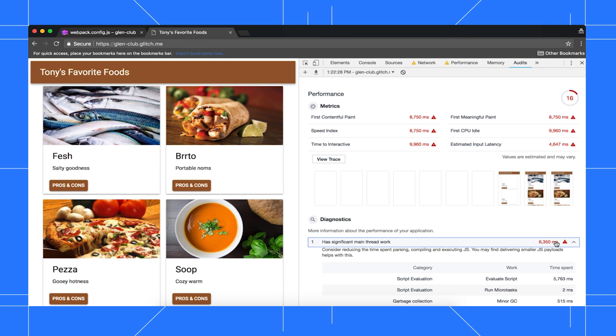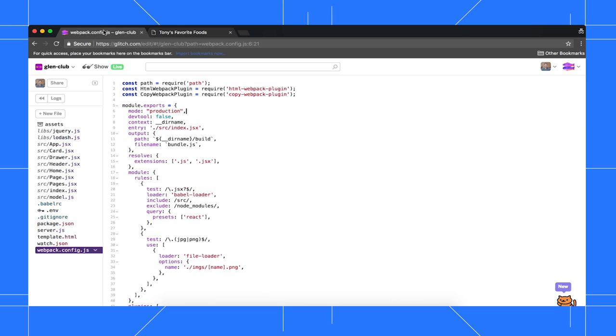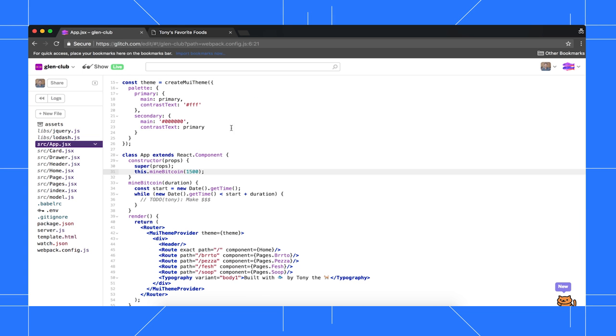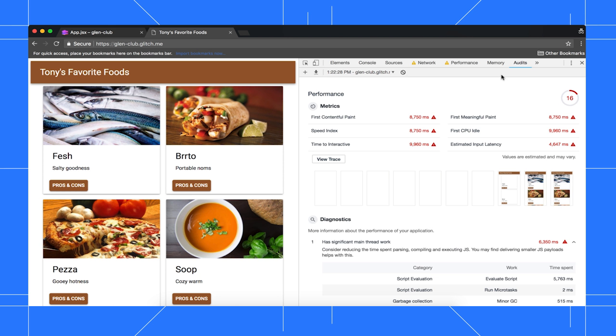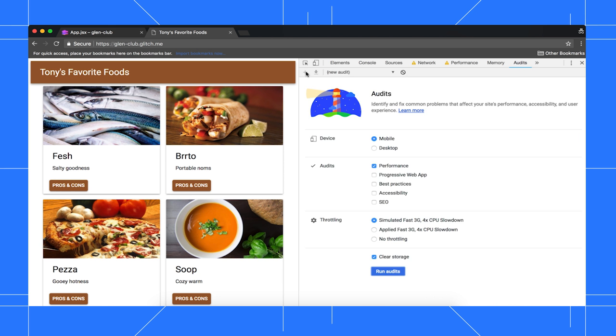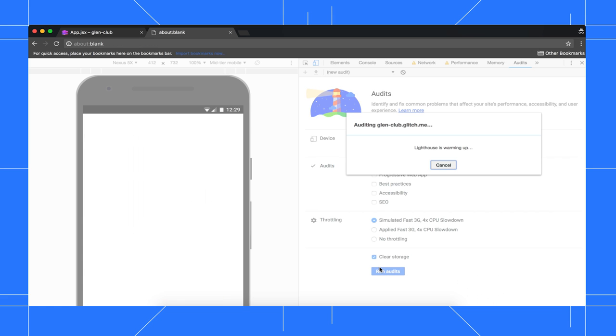Let's see if removing that call to mine Bitcoin fixes that. Go back to the editor tab, open app.jsx, and comment out the call to mine Bitcoin in the constructor. Wait for the change to deploy, then go back to the demo tab and audit the page again.